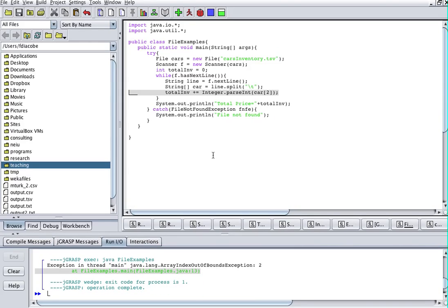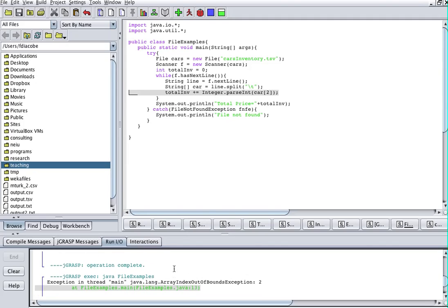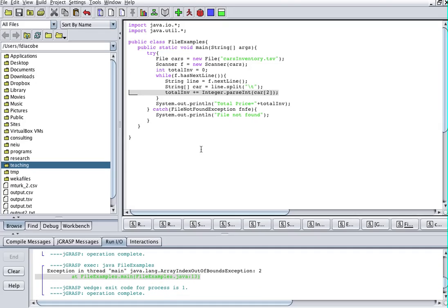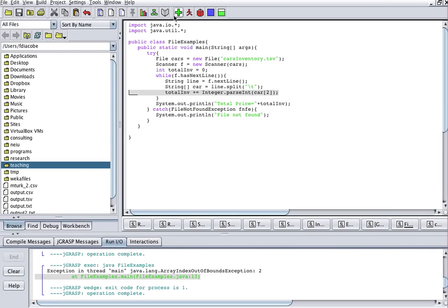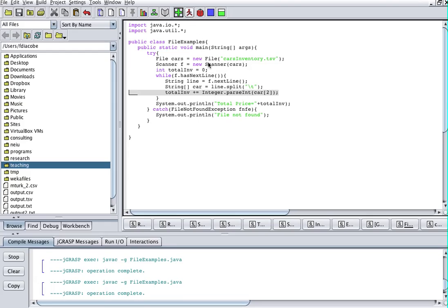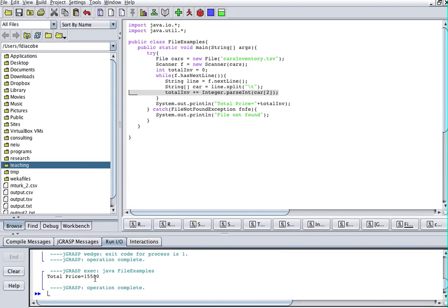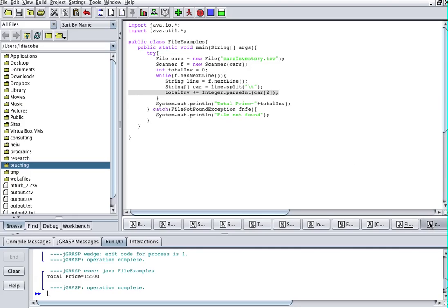There's a problem — the last line in my file is blank and you always have to handle this. I have a couple of blank lines that don't contain any numbers that I can parse. There are two ways to deal with this. One is to delete the blank lines and save the file. Let me compile and run — it tells me the total price is 15,500, which seems reasonable: 3000 + 4000 + 5000 + 3300 = 15,300... about right.